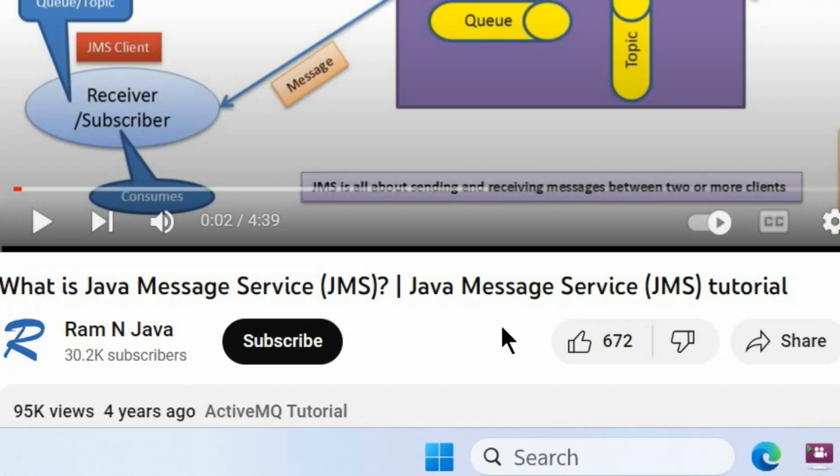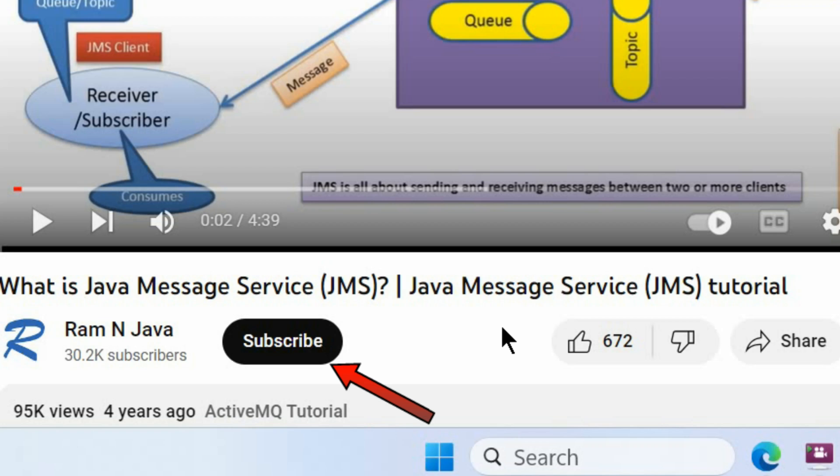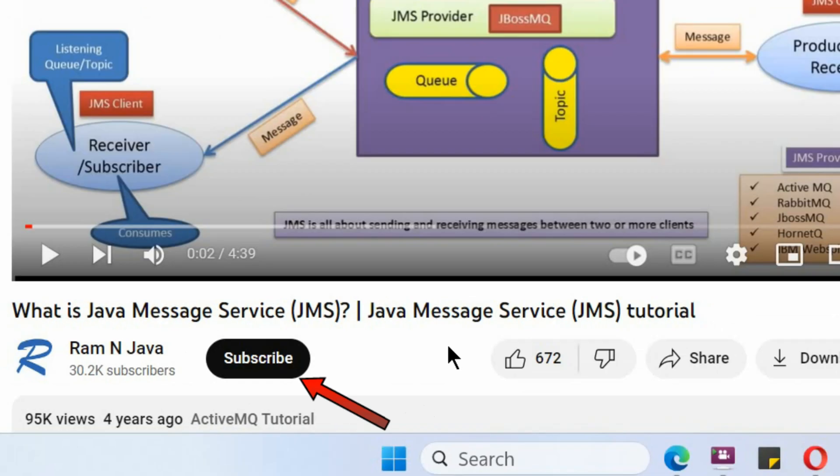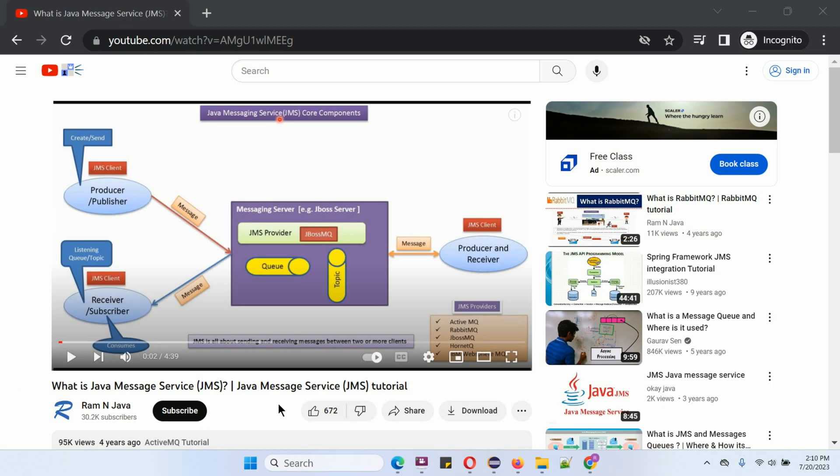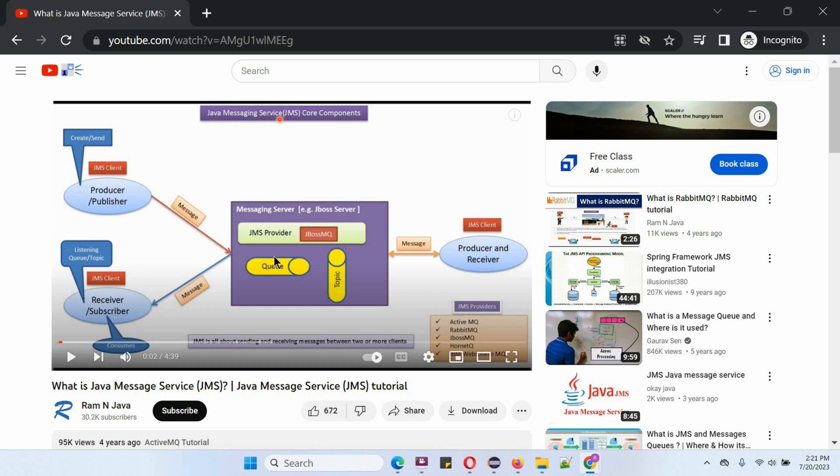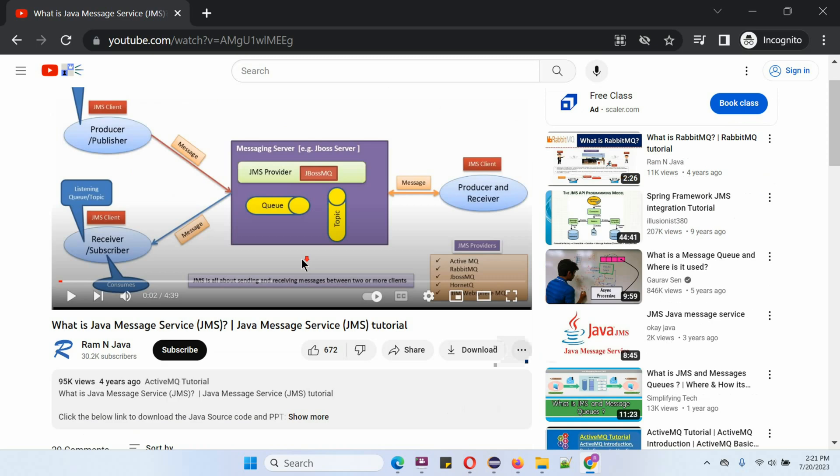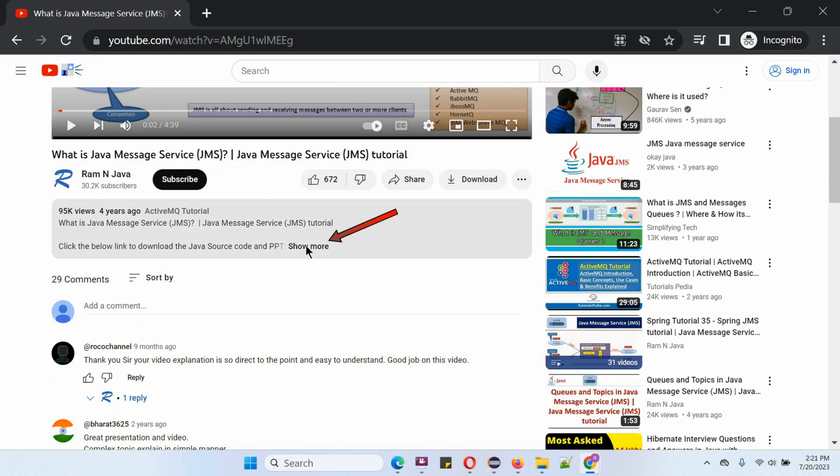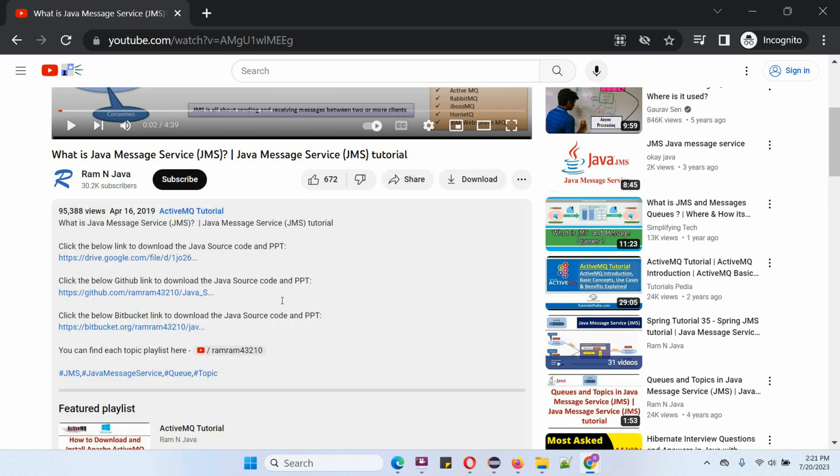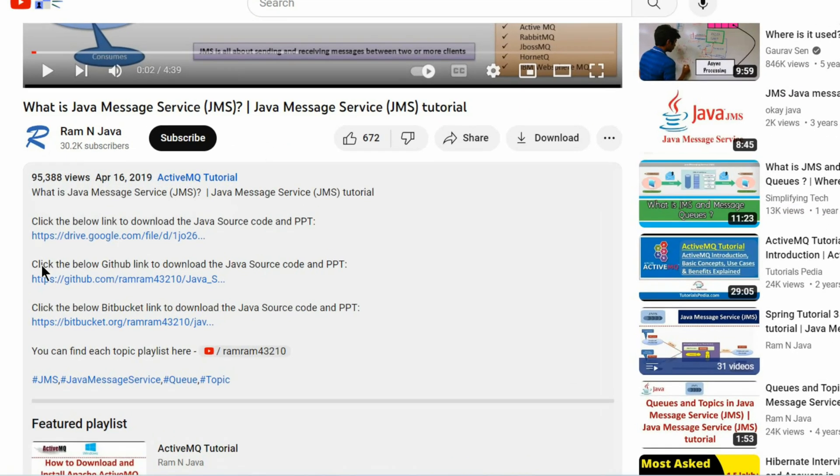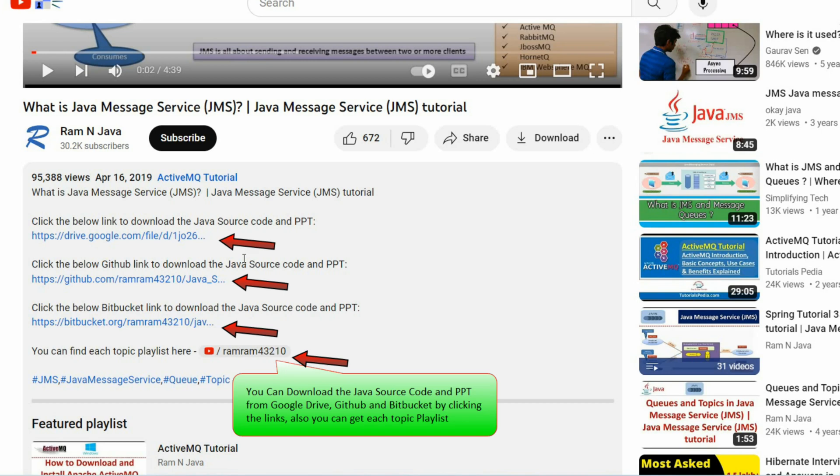If you like this video, please click on like button and subscribe to my channel. You can get java source code and powerpoint presentation for each and every video. You can see it in the description section of the video. Click on show more and here you can see the description and the links to download source code and powerpoint presentation.